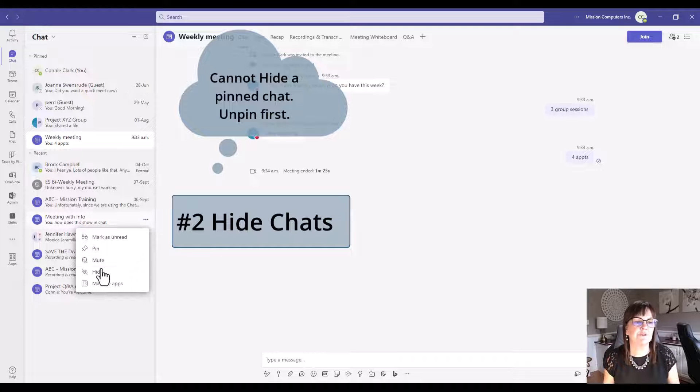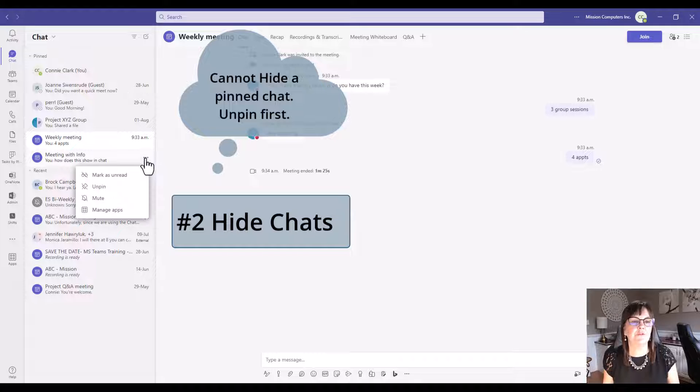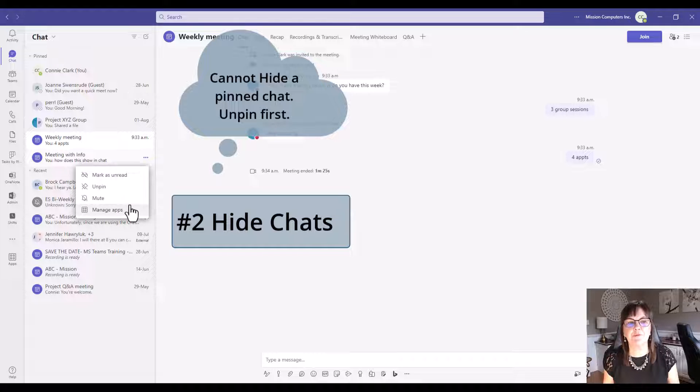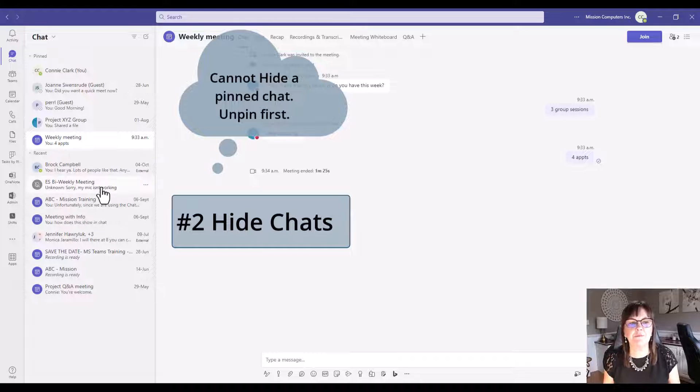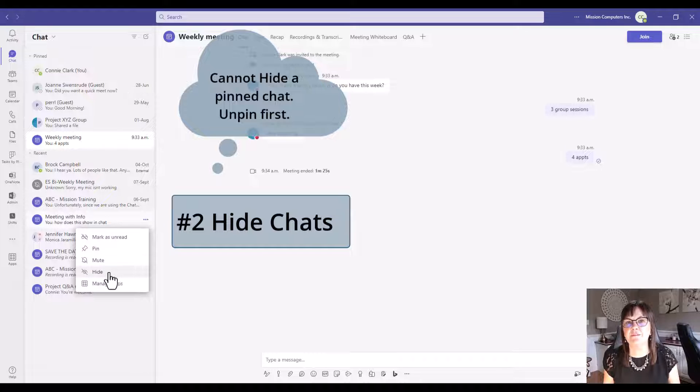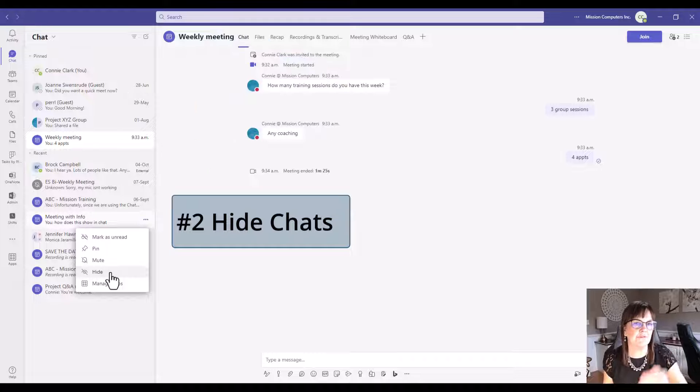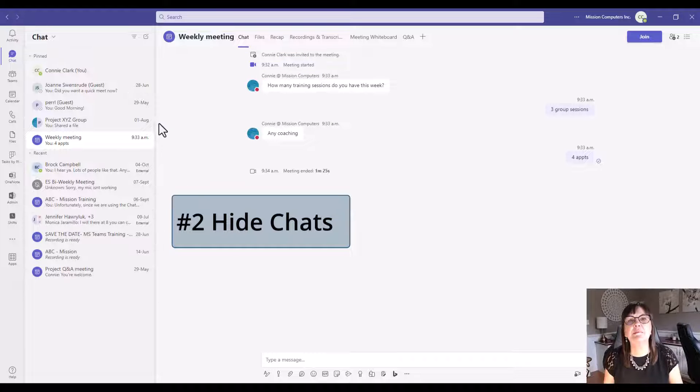Let me quickly demonstrate. If I pin this meeting with info and I go to the three dots, hide isn't an option. If I unpin it, hide is an option. Your menu is changing based on where you have the chat.